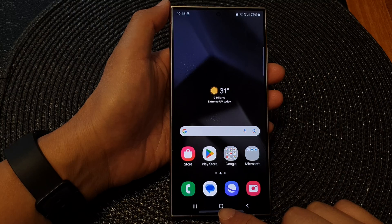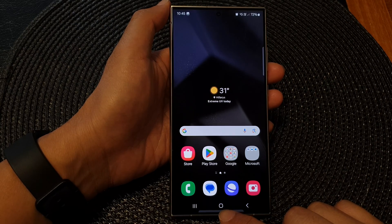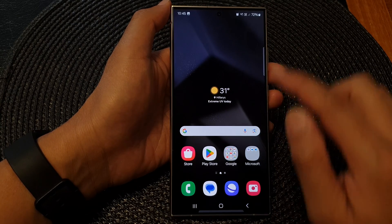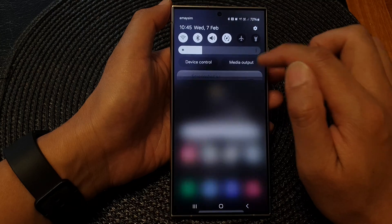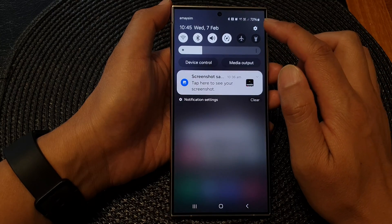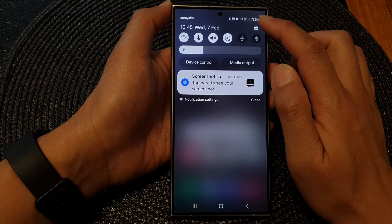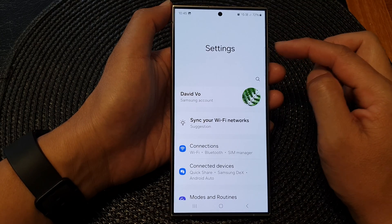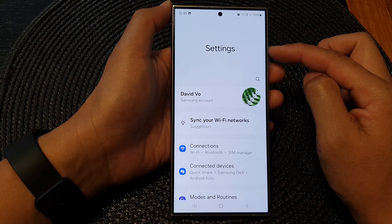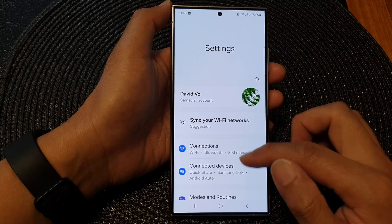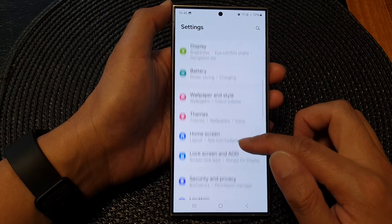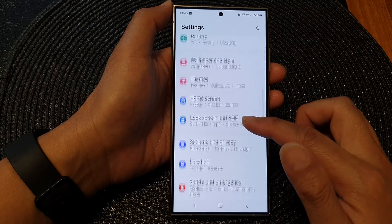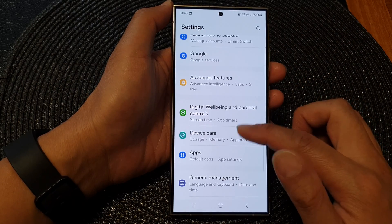First, press the home button to go back to the home screen. From the home screen, swipe down at the top, then tap on the Settings icon. Next, in the Settings page, scroll down.